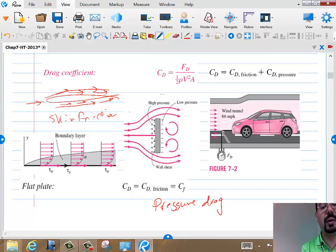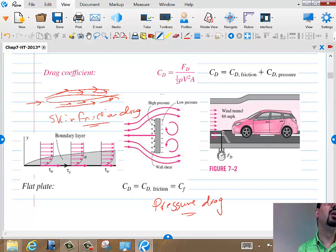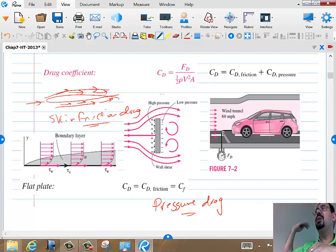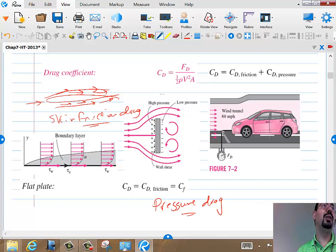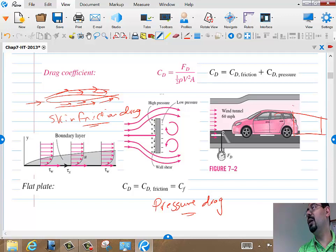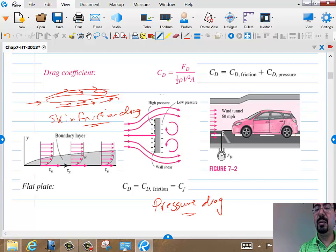For streamlined bodies we call it skin friction drag. Something like the old Prius — they worked very hard to make it streamlined so it was mostly skin friction drag, achieving 50 miles per gallon. But the newer Prius didn't invest as much in streamlining, so it's a mix between skin friction drag and pressure drag. The total force is due to both.